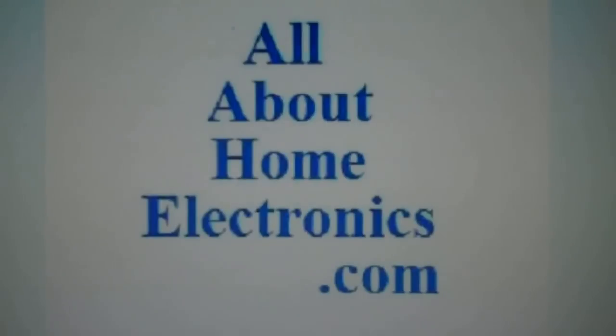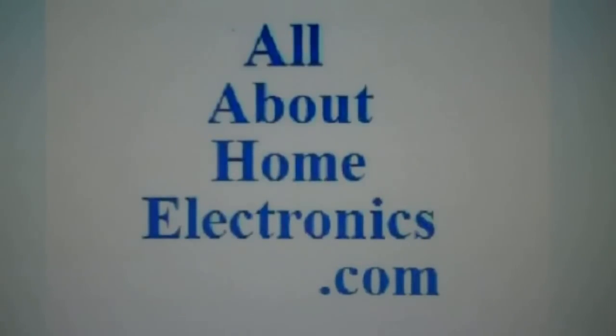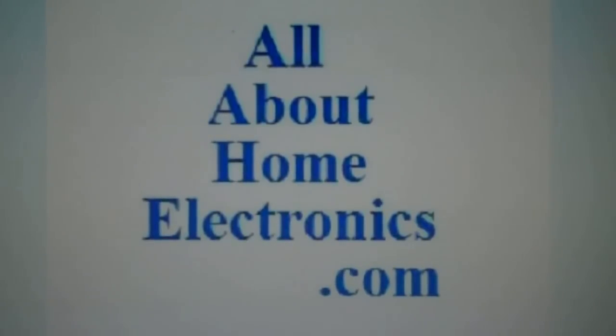For more information on this topic or other topics pertaining to home electronics, visit the website by clicking the link located directly below this video. Thank you.